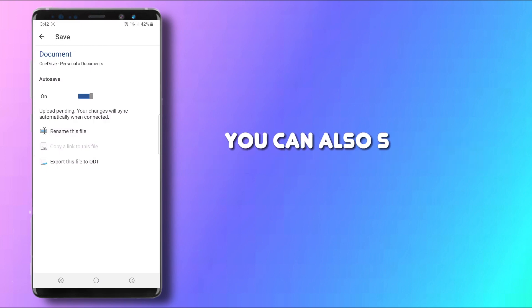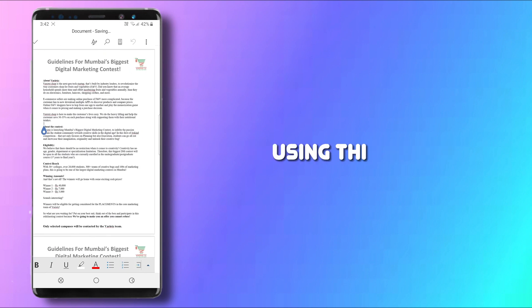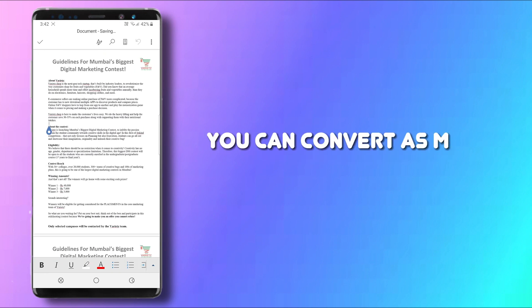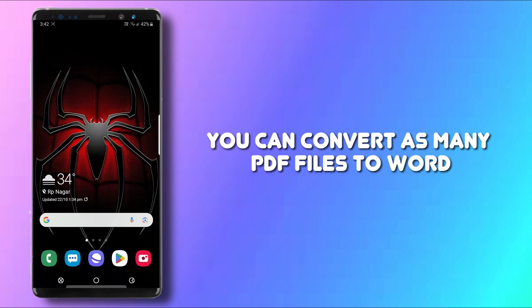You can also share it to your desired sources, whatever you like. Using this app, you can convert as many PDF files to Word, just like the same way.